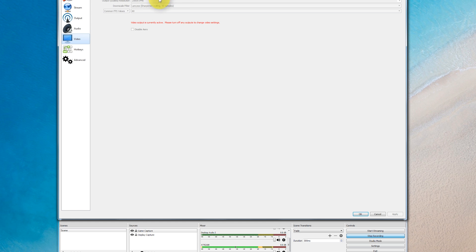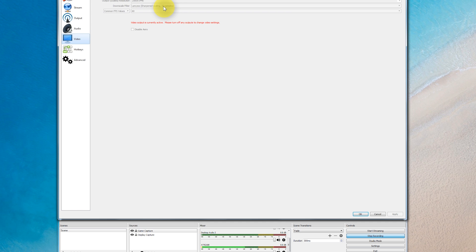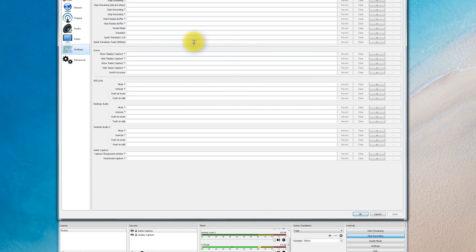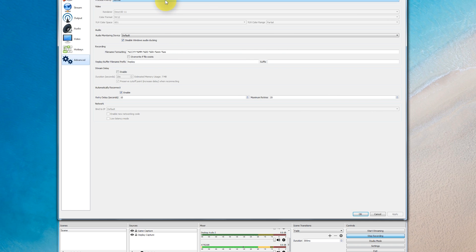My FPS values are set to 60. My resolution is 2560x1440. For the downscale filter, I'm using the highest one — Lanczos, 32 samples — which I believe is the best. The one below it is 16 samples, and most people should be able to handle that one at minimum.